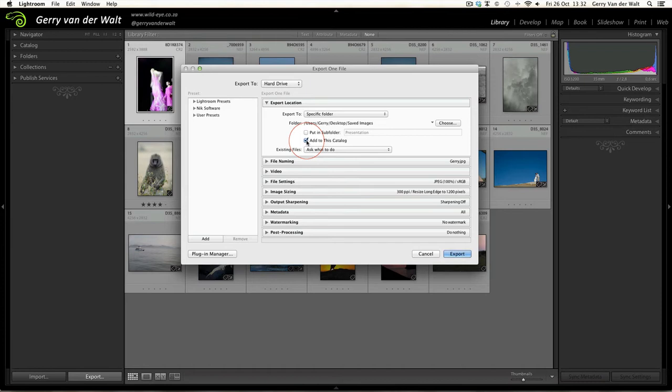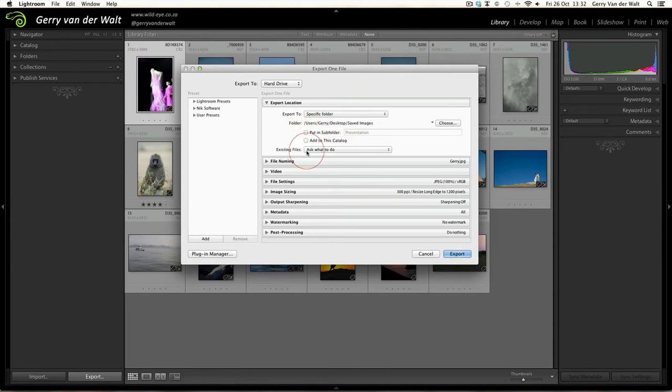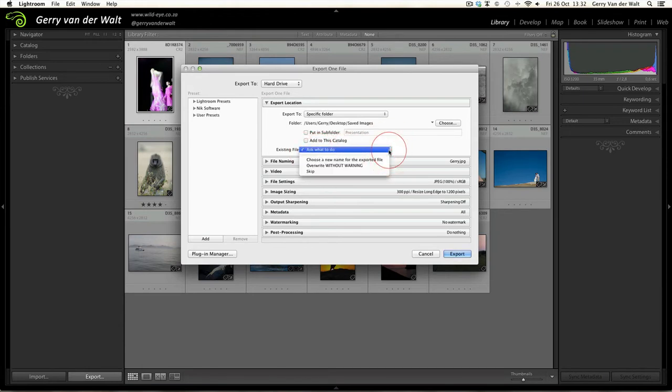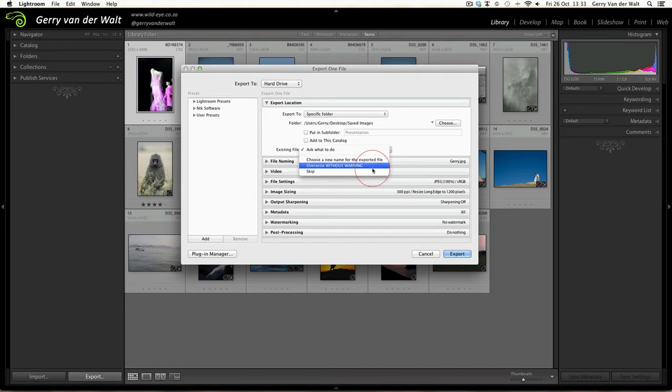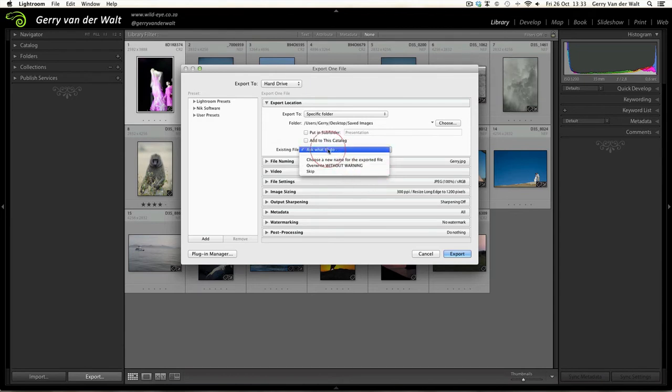Now Existing Files - Ask What to Do. This menu will give you the option if there's a file which Lightroom thinks is the same or has the same file name. You can either choose a new name for the exported file, overwrite it without warning - be careful of that option - or skip it. For now go with Ask What to Do, so every time Lightroom runs into a problem where it's not sure whether the file should be overwritten or not, it'll ask you so you take control of the process.